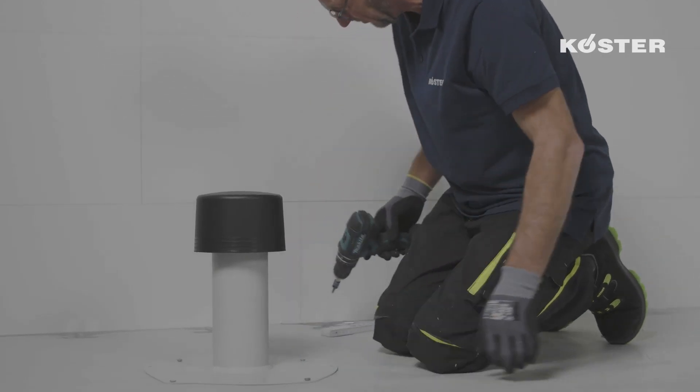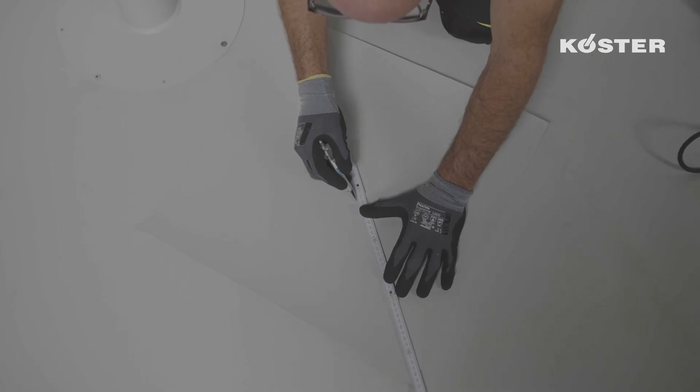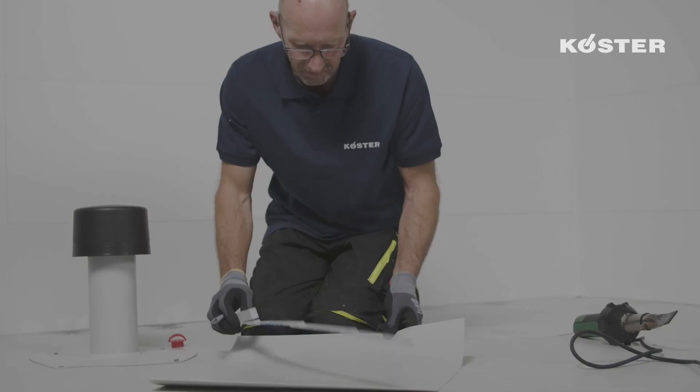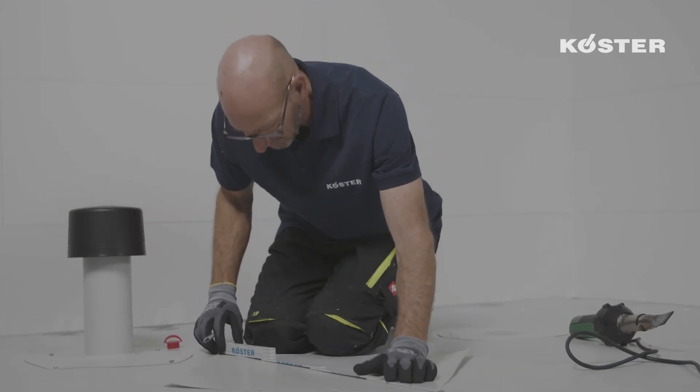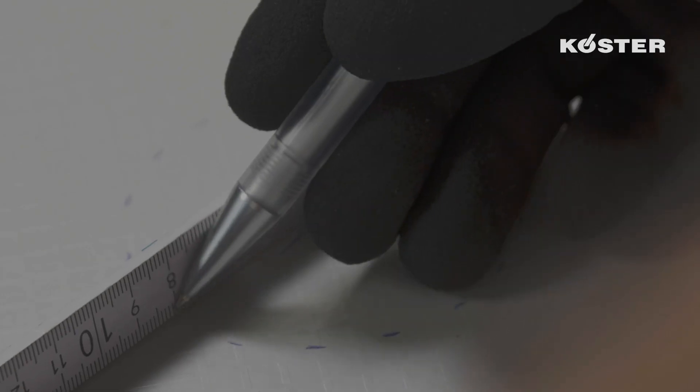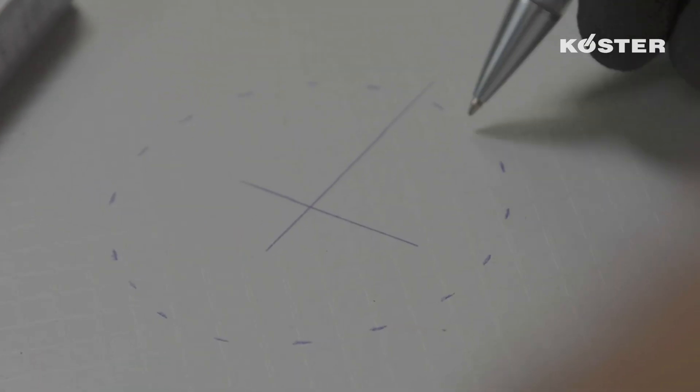In the next step, two sleeves are manufactured, one for the flange and one for the pipe, made from the unreinforced homogeneous waterproofing membrane Köster TPO 2.0 U.